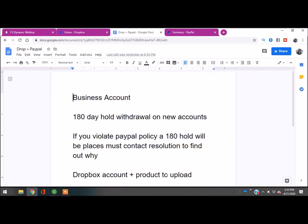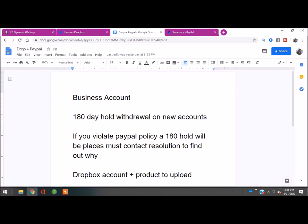Number one, you're going to need to have a business account with PayPal. Number two, when you start new business accounts with PayPal, there is a 180-day hold that's put on new accounts, so you can't withdraw any money within the first 180 days. Also, if something you're selling violates PayPal's policy, they will put a 180-day hold on your account. You must contact payment resolution or PayPal resolution to find out why they may have a hold on your account.